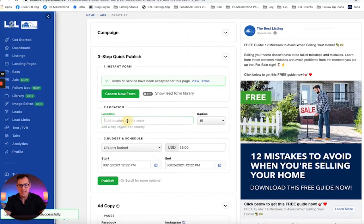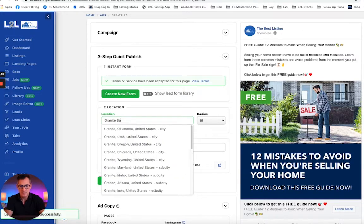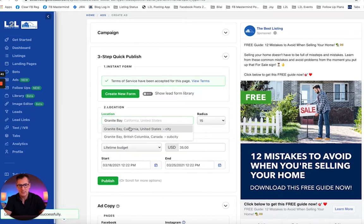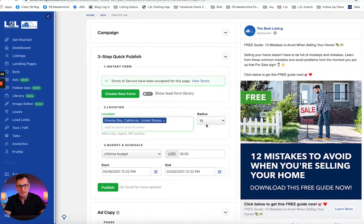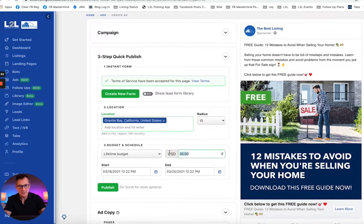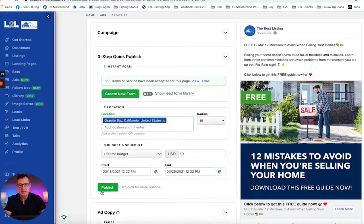Step two: add in your location. In my case, I'll put in Granite Bay. The radius will default to plus 15 miles. Then you get your budget and schedule — we're going to default to $35, but I'm going to change it to $50. We're going to automatically run it for one week, so it'll start on the 18th and end on the 25th. Click Publish, and that will submit the ad for review and get it live up on Facebook. That easy.